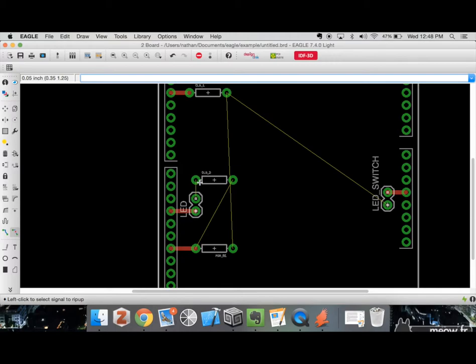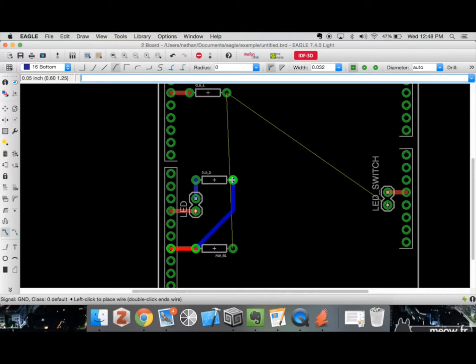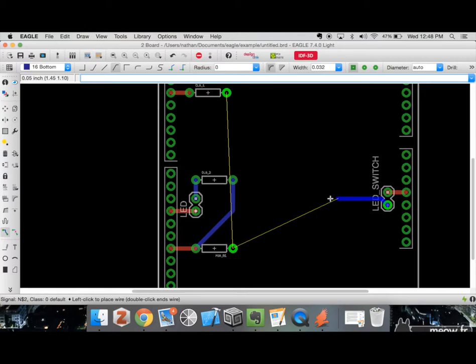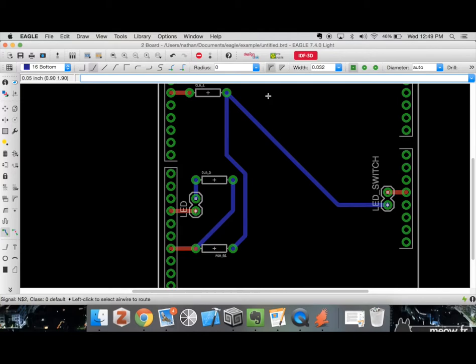I'll type 'route' again, switch to the bottom layer, click here and up here — and you can see the bottom layer is blue while the top layer is red. I right-click a few times to cycle through angle options until I find one I like that won't short any connections. I'll do the same for the remaining connections, right-clicking until I find a routing path I like. All right, our final connection is in — everything appears to be connected on our board.